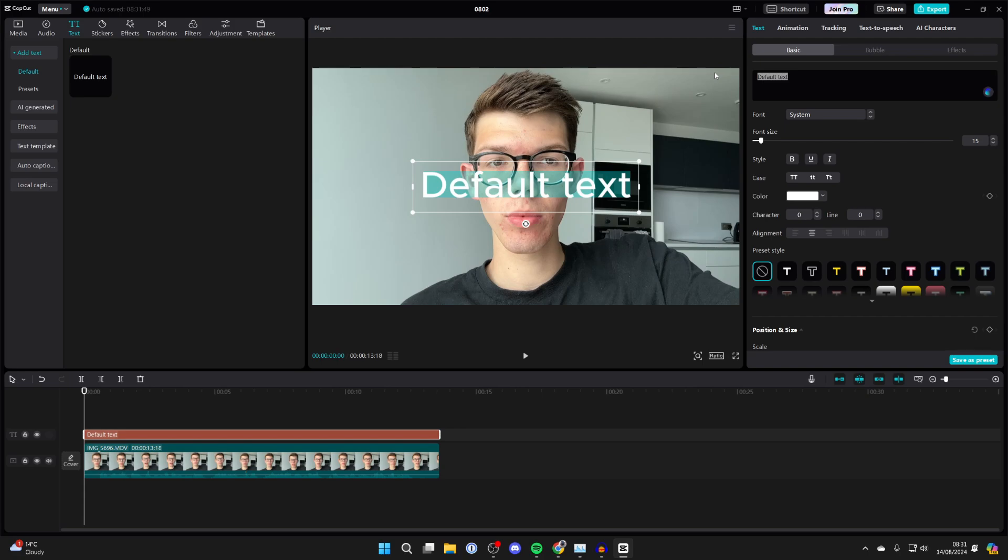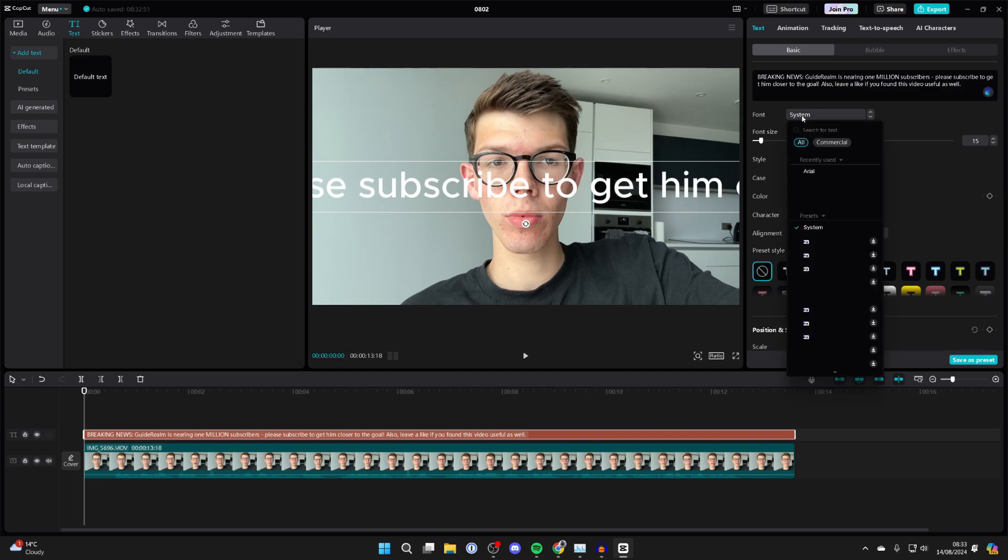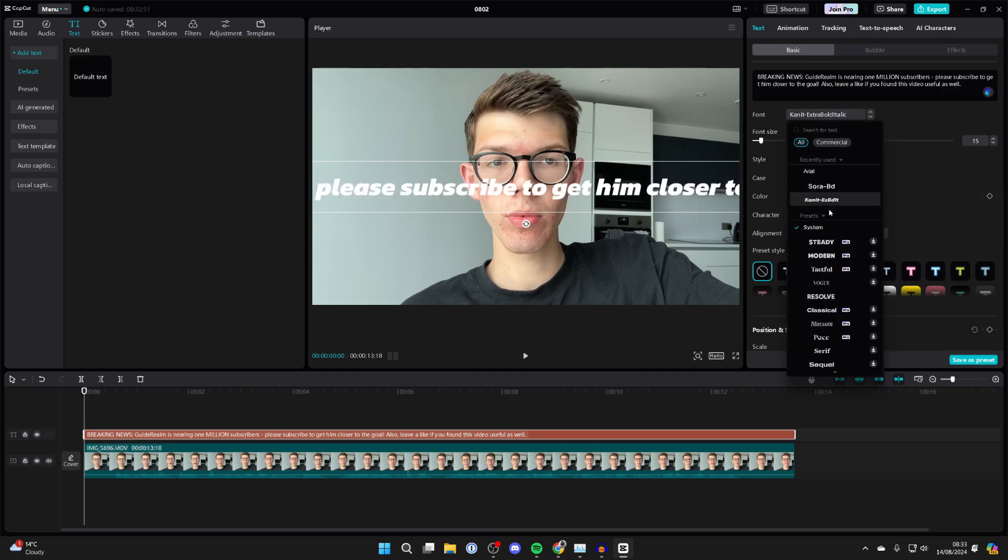Now type in what you want the text to say. After you've typed in what you wanted to say, you can customize it - choose the font and the size.